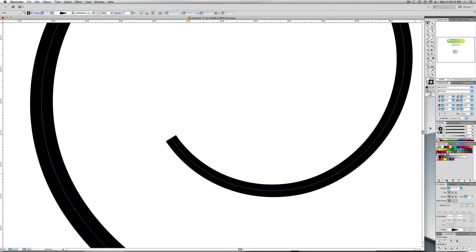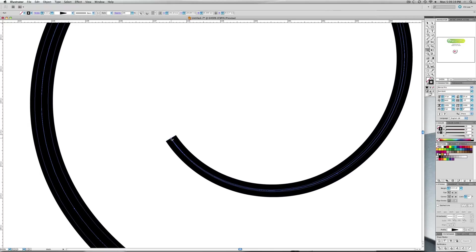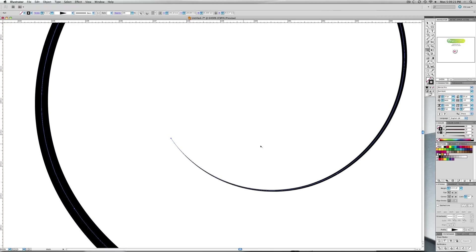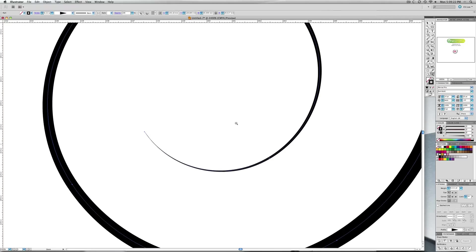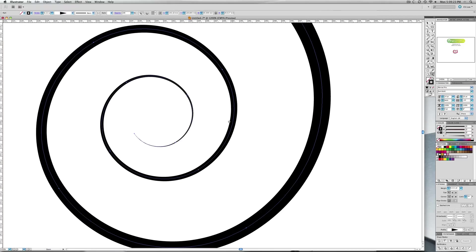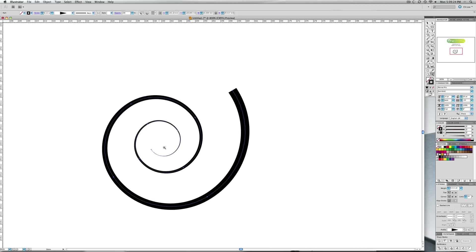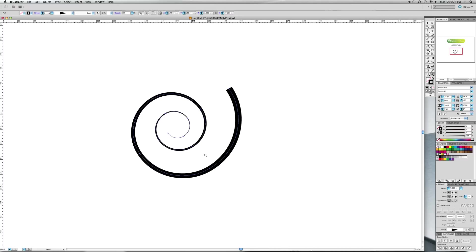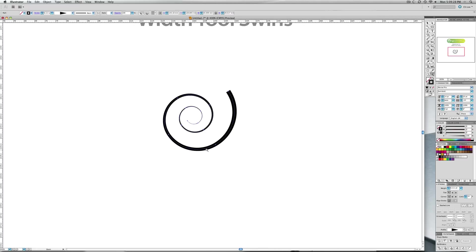But on these things it tends to look better if you actually make it disappear to a point, so what you get is a thick start and a thin end.